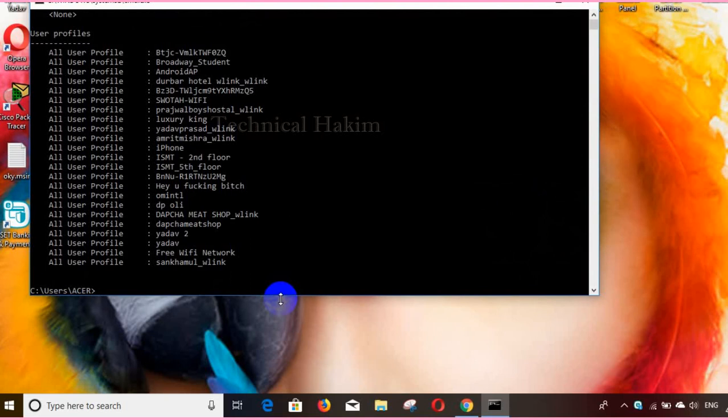You will get a list of connected Wi-Fi networks in your PC or laptop. Select any one of them which you want to get access to the password. Here I am selecting one of them.